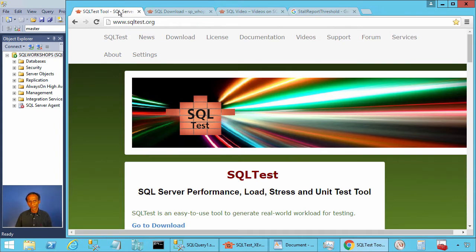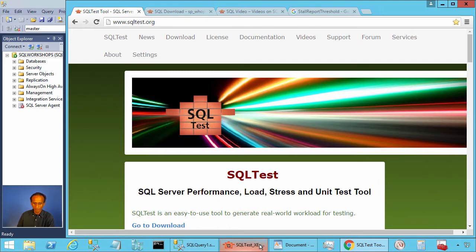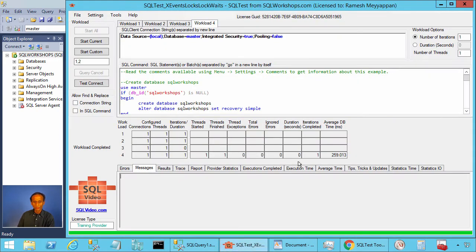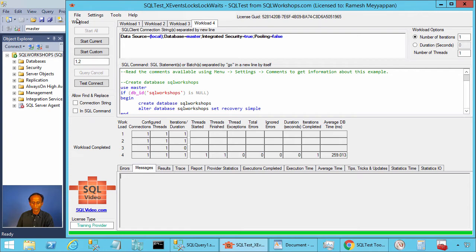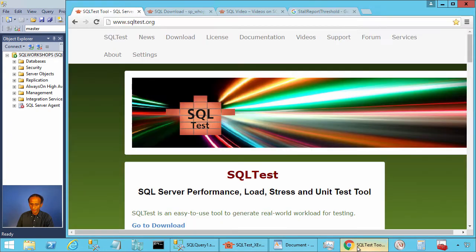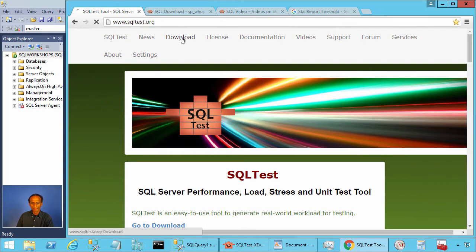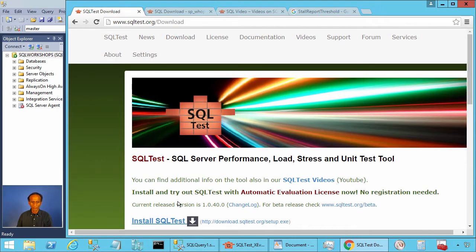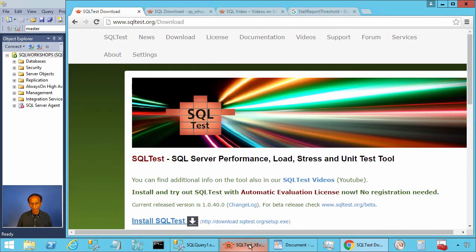Of course, you have the extended events available now so you could use the extended events. Let's look at an example. To follow this example along with me you need the SQL test tool. To get the SQL test tool you can go to sqltest.org and click on download. There you will find a link to install SQL test.